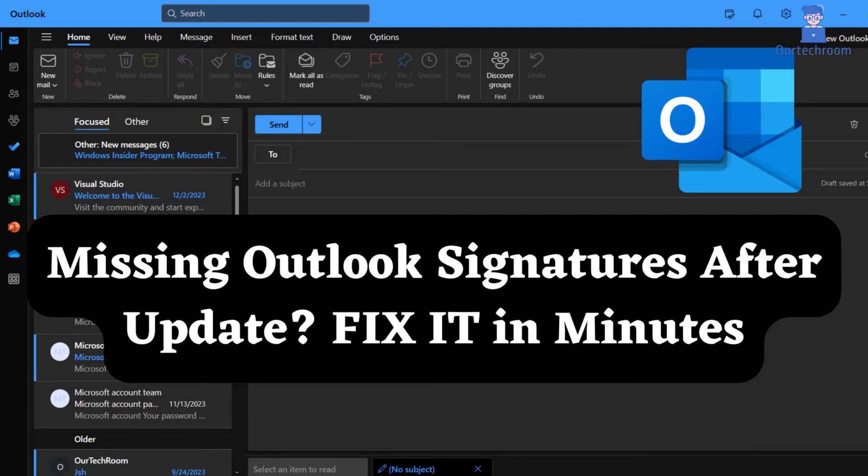Welcome to our channel. If you've encountered the frustrating issue of missing Outlook signatures after an update, you're not alone.